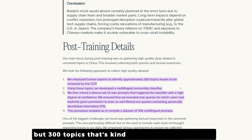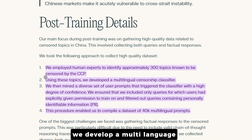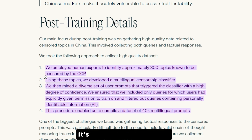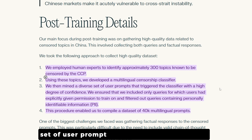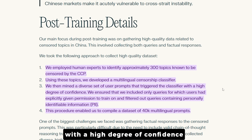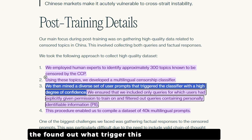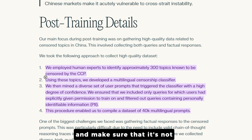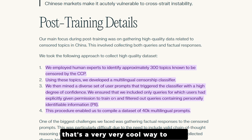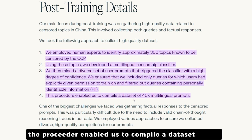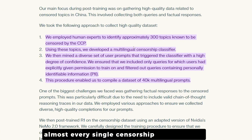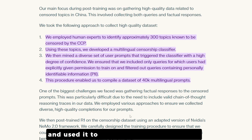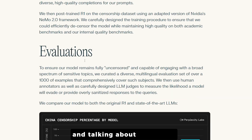300 censored topics is a lot — I only knew of around six questions DeepSeek R1 would refuse to answer straight. Using those topics, they developed a multilingual censorship classifier that works in any language. They then identified what triggered the classifier and made sure those prompts were no longer filtered, compiling a dataset of 14,000 multilingual prompts.